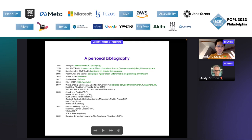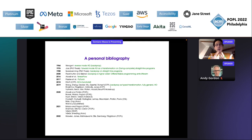Each one of these papers basically introduces its own transformation — they try to give a better transformation, or the same transformation with a better proof that it works. They give their view of this program transformation that is backpropagation on fully general or at least higher-order languages. It's really very nice now that we have all these different perspectives.